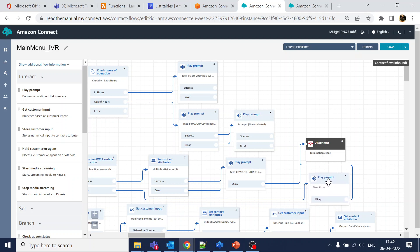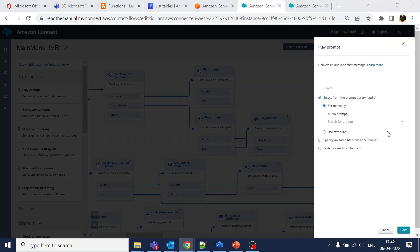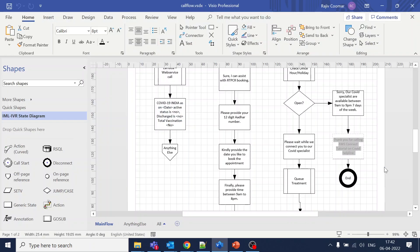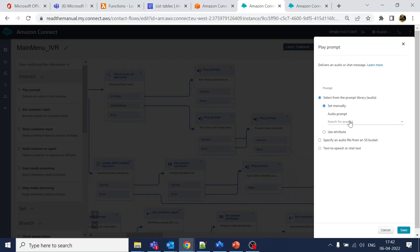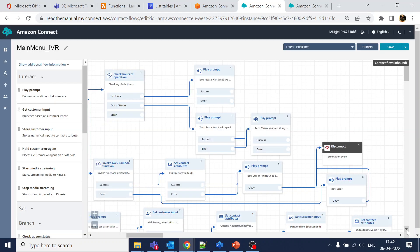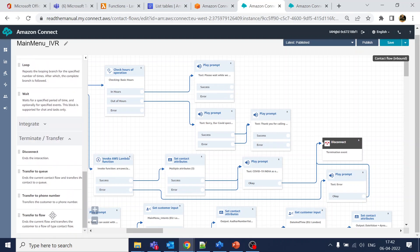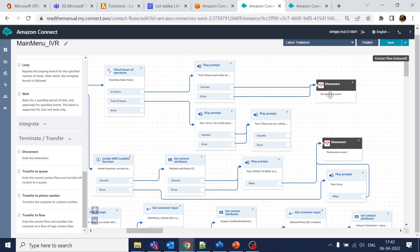In the second branch we play 'thank you for calling' and then disconnect. In either case — in-hours or out-of-hours — we are doing a disconnect. Let me add a separate disconnect block so they don't connect to the same one.